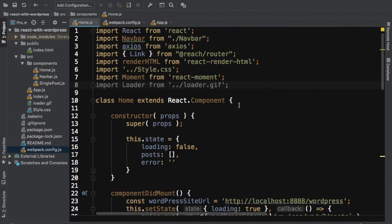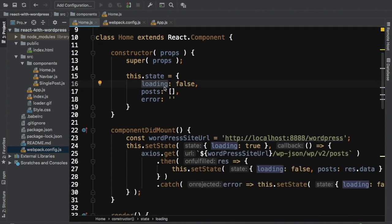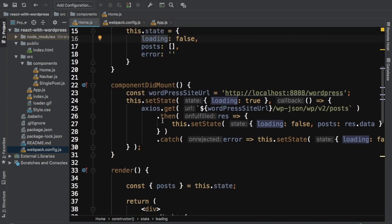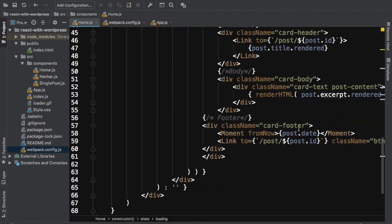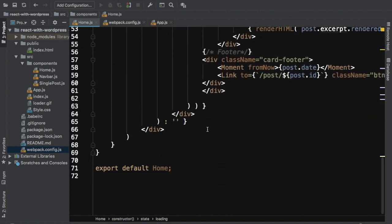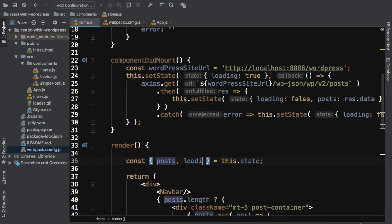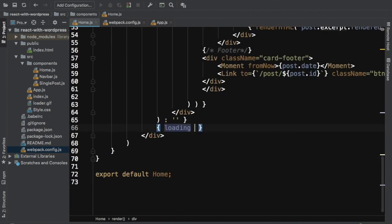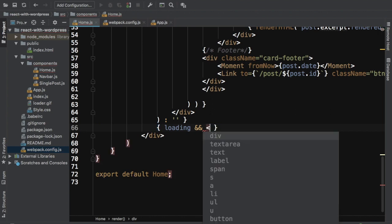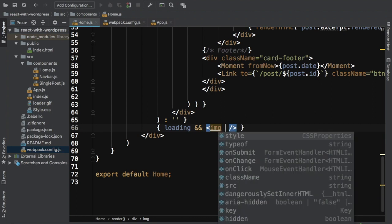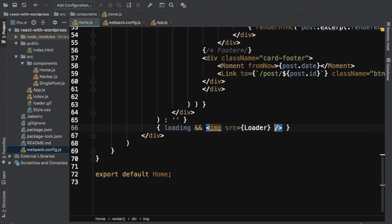The loading logic is already in place: loading is initially false so the loader won't show. Once the component mounts, we set loading to true and make the request. Once we receive the response, we set loading back to false. This makes the loader show only while posts are being fetched. To display it, I pull loading from state and conditionally render an image with src set to loader and alt set to 'loader'.